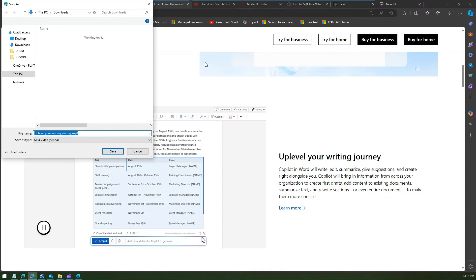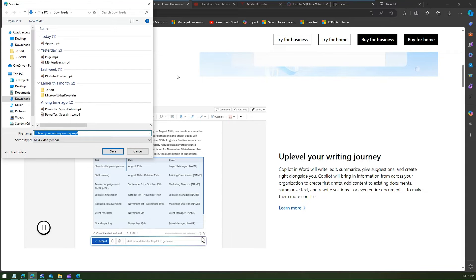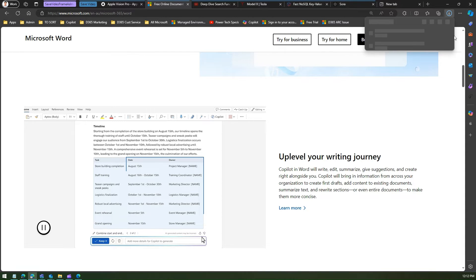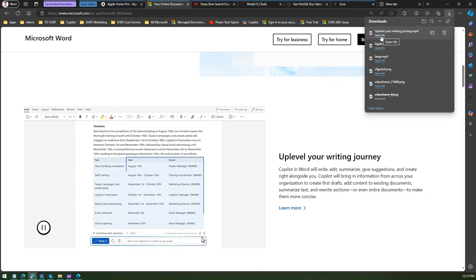So maybe uplevel your writing journey. So I'll click on save and once it is downloaded I can open this file and it will open it in your favorite video viewer.